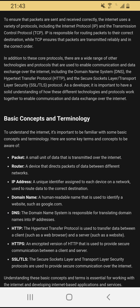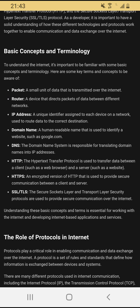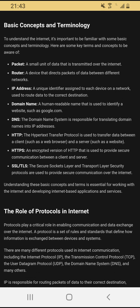Basic concepts and terminology: to understand the internet, it is important to be familiar with some key terms. A packet is a small unit of data that is transmitted over the internet. A router is a device that directs packets of data between different networks. An IP address is a unique identifier assigned to each device on a network, used to route data to the correct destination. A domain name is a human-readable name used to identify a website, such as google.com. DNS, the Domain Name System, is responsible for translating domain names into IP addresses.